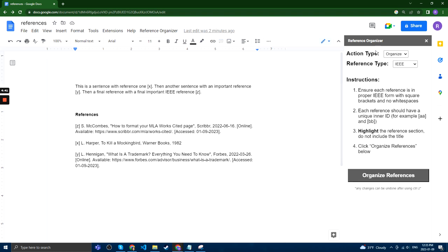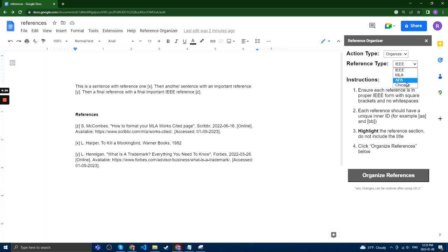This will open the sidebar which has Reference Organizer. You can select the action type, either organize or cite, and you can select the reference type from a few popular types of references.